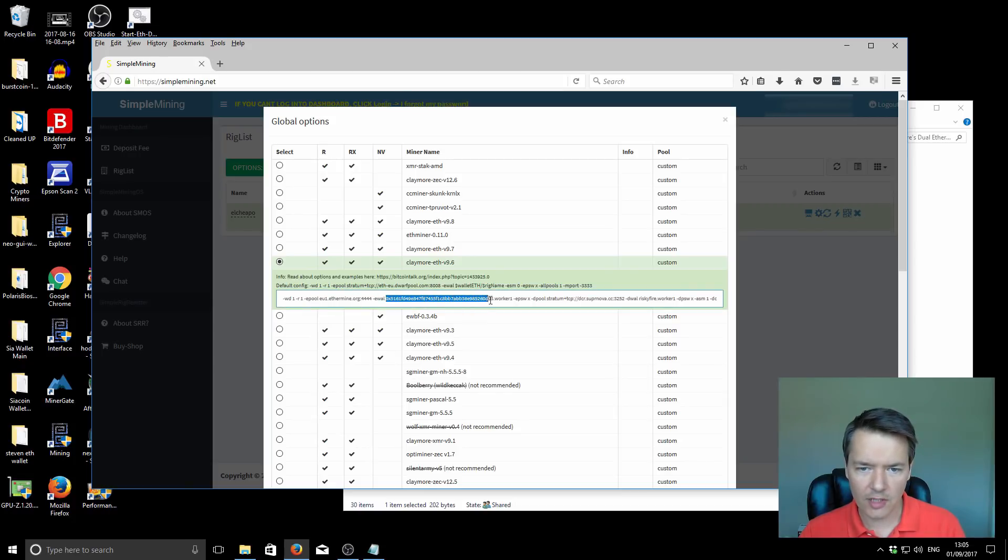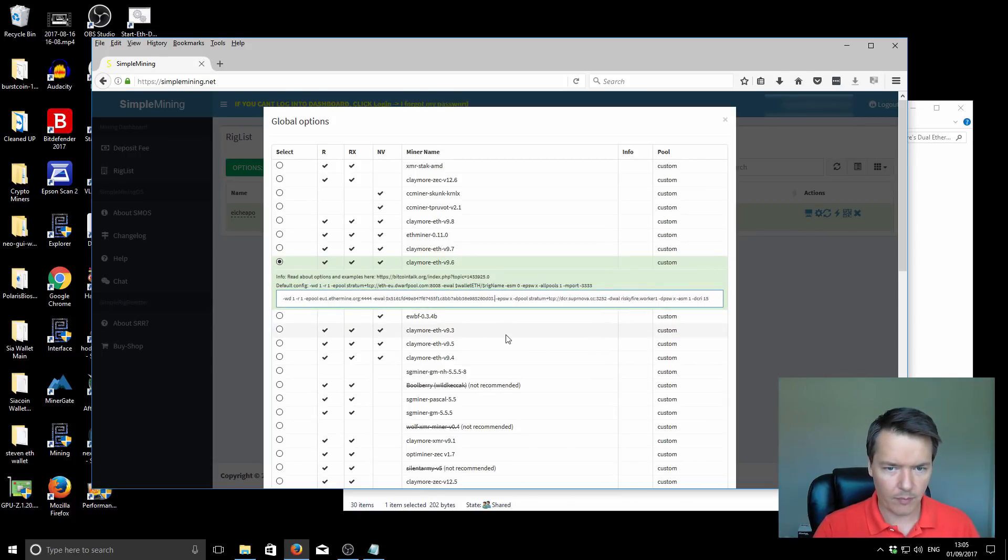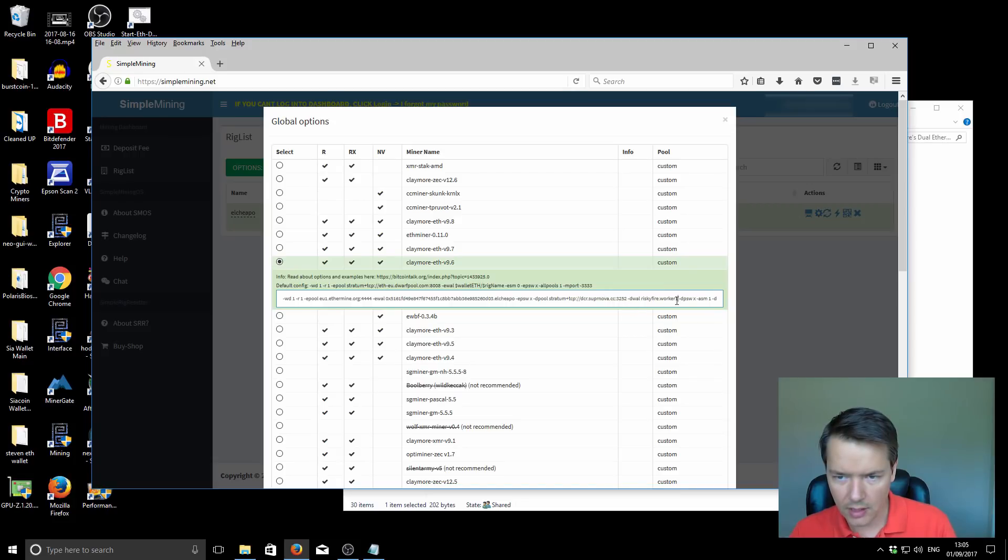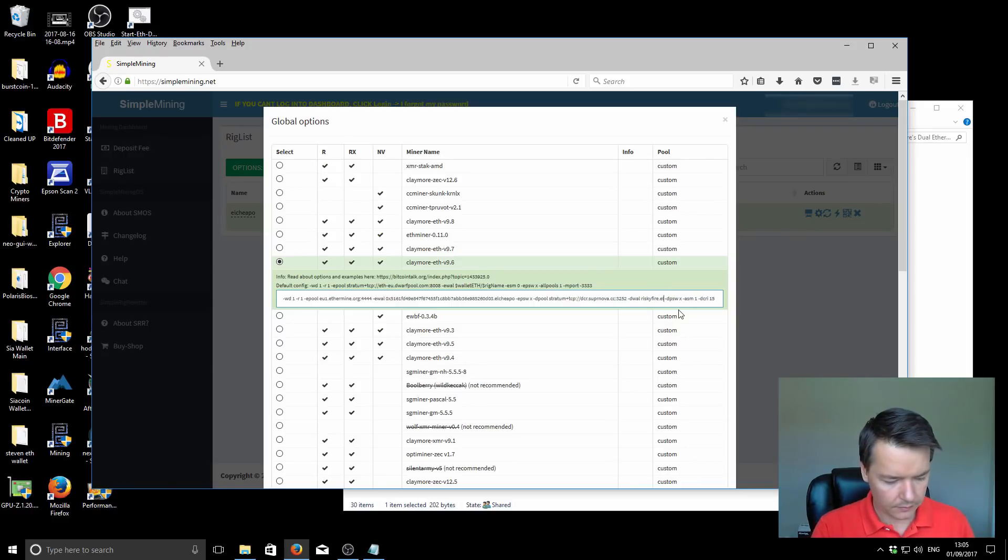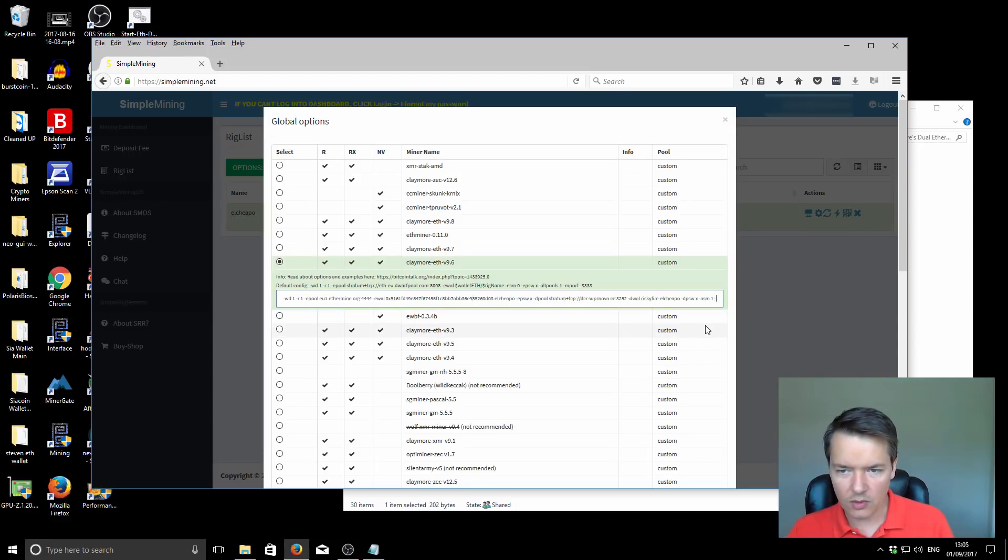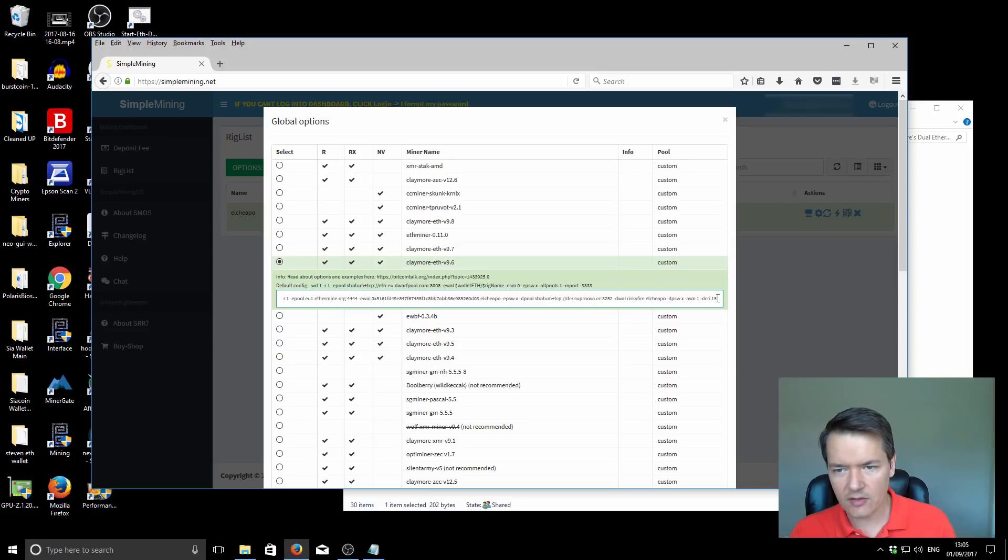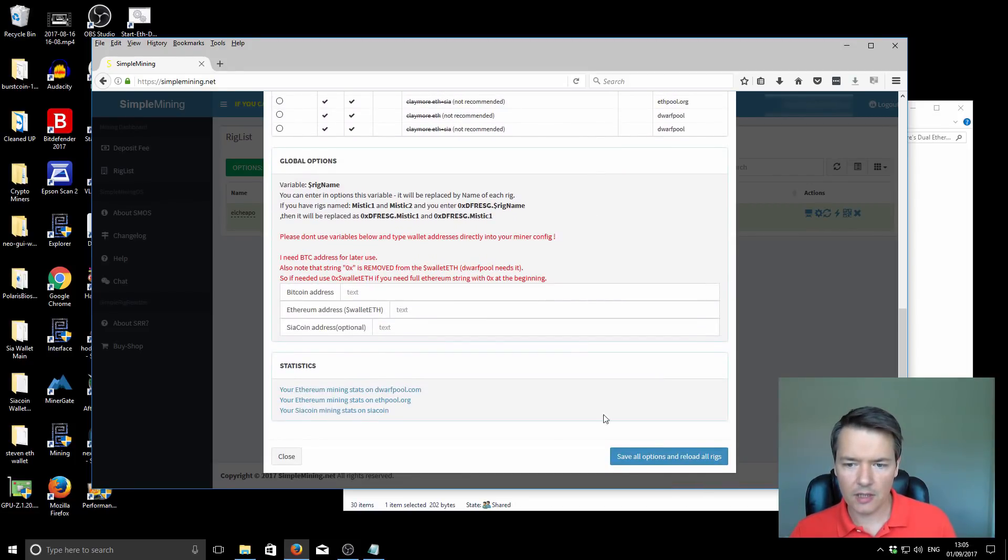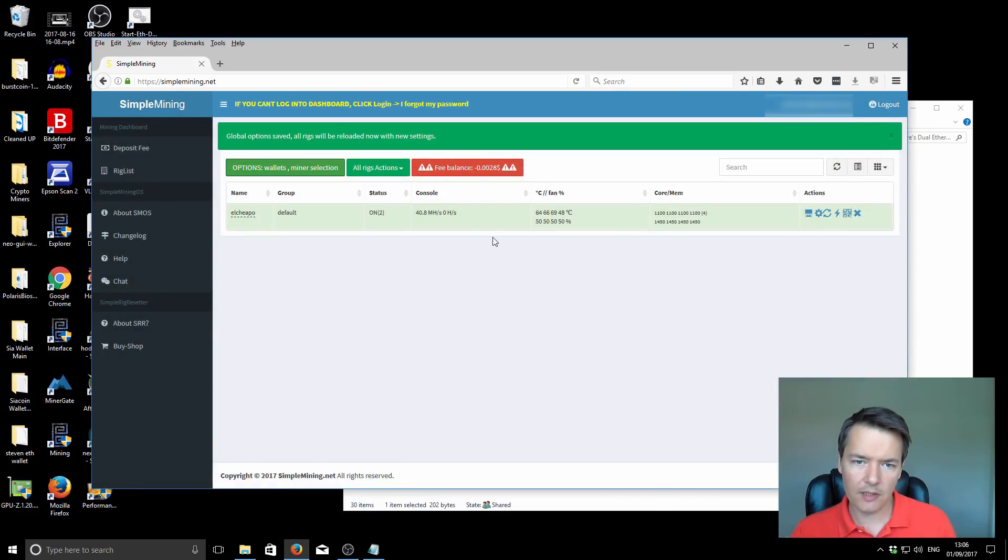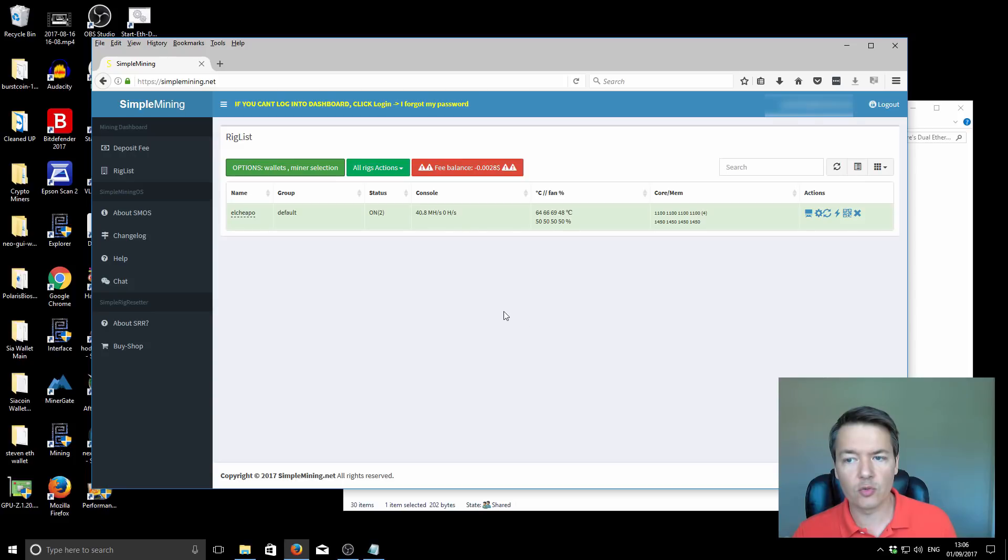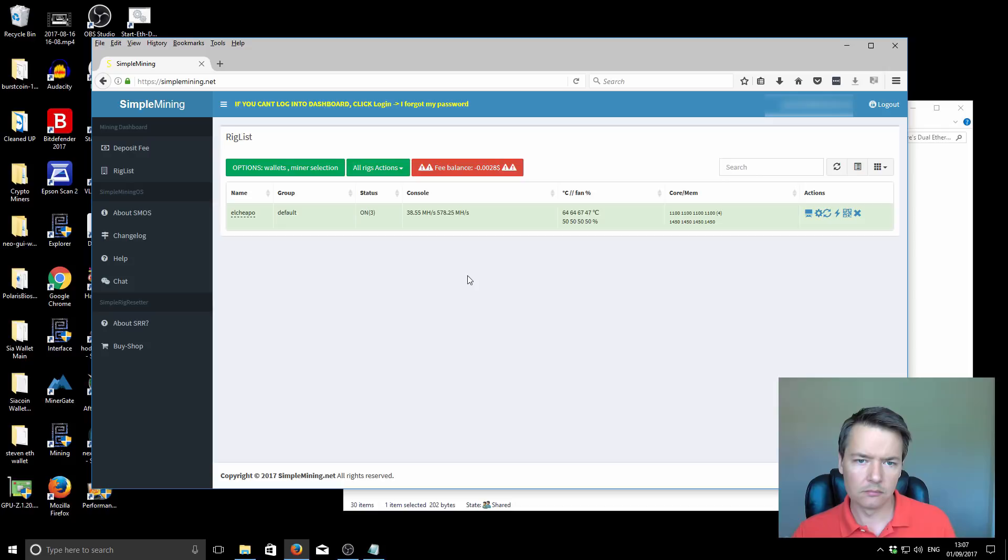This part here is just where you put your normal configuration. We've got the intensity set to 15 for Decred. Then you go all the way down to the bottom and save all options and reload all rigs. What should happen now is the miner should restart. When it restarts, we should be going from Ethereum only mode to dual mining mode. So we'll just give that a minute and restart. Okay, so that's updated now.